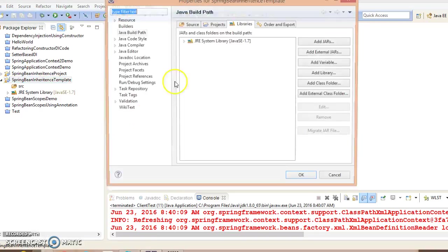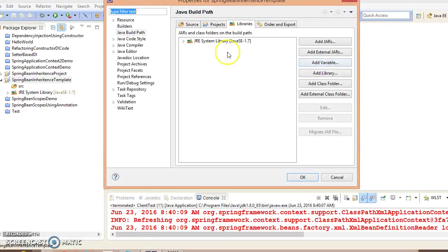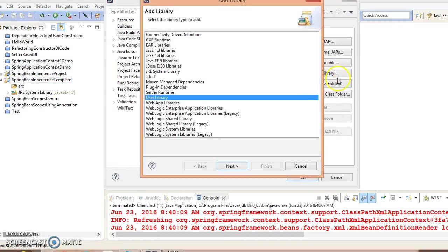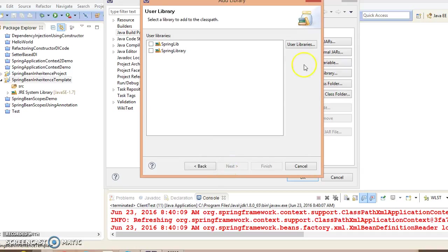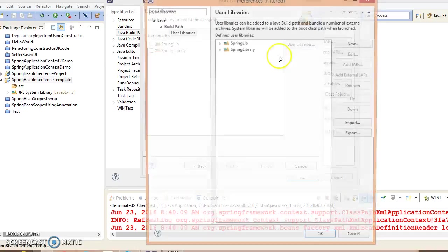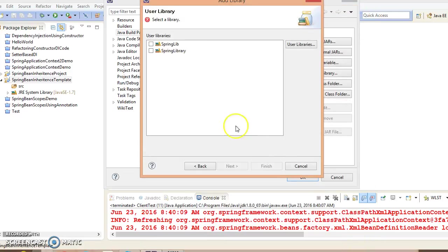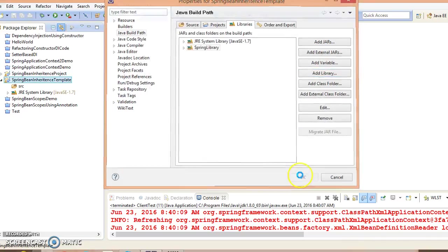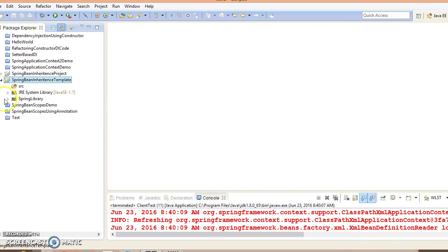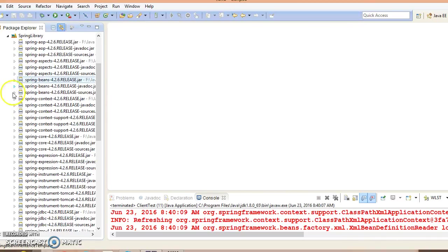Now here I'm going to add Spring library jars in my classpath. Click on Add Library, User Library. Here you need to select Spring library, click on Finish. So Spring binaries I have added in my classpath.